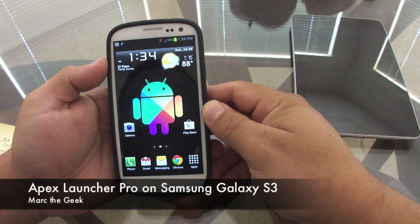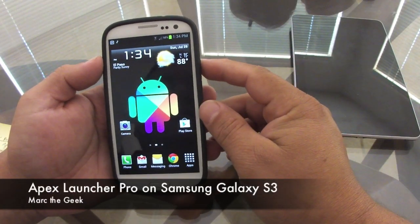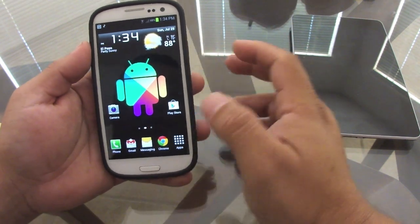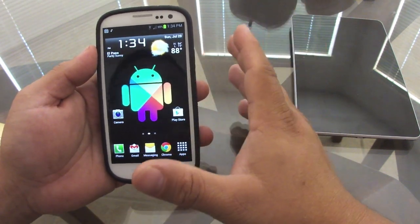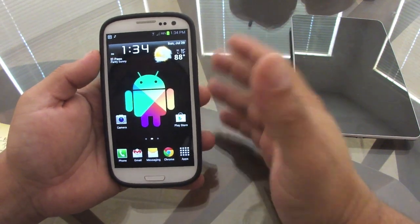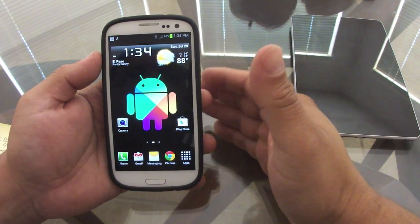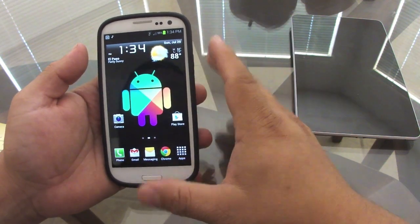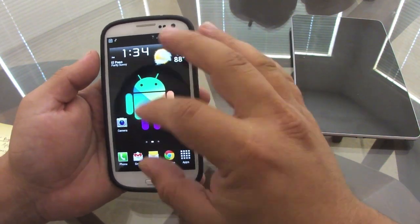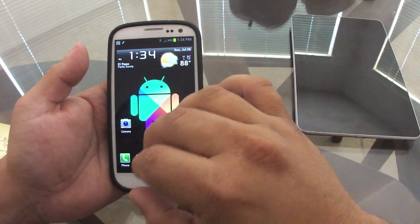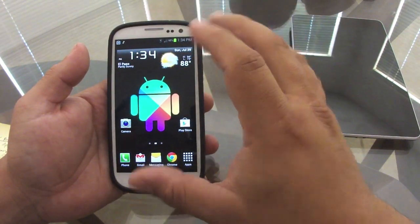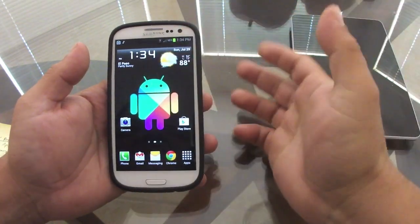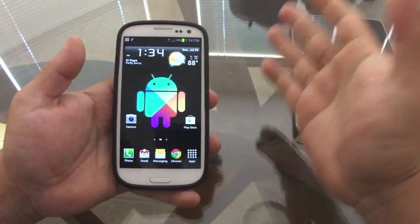In this video I want to show you how to customize your Galaxy S3 or any Android phone with Apex Launcher. I just purchased the pro version, that's why I'm making this video. This app is usually free — you can use it if you have Ice Cream Sandwich or up. What I like about it is that it keeps the look of Ice Cream Sandwich but gives you a lot more functions, features, and tweaks.